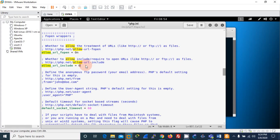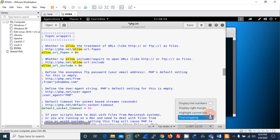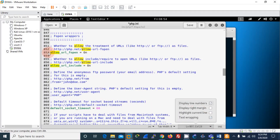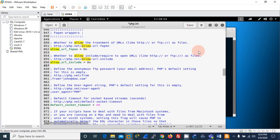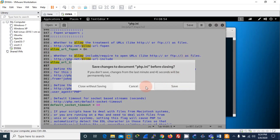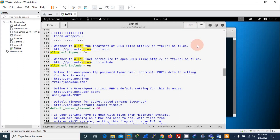The two parameters to check are at line numbers 853 and 857 — both should be set to 'on'. By default these should already be on. I'll save and close the php.ini file.